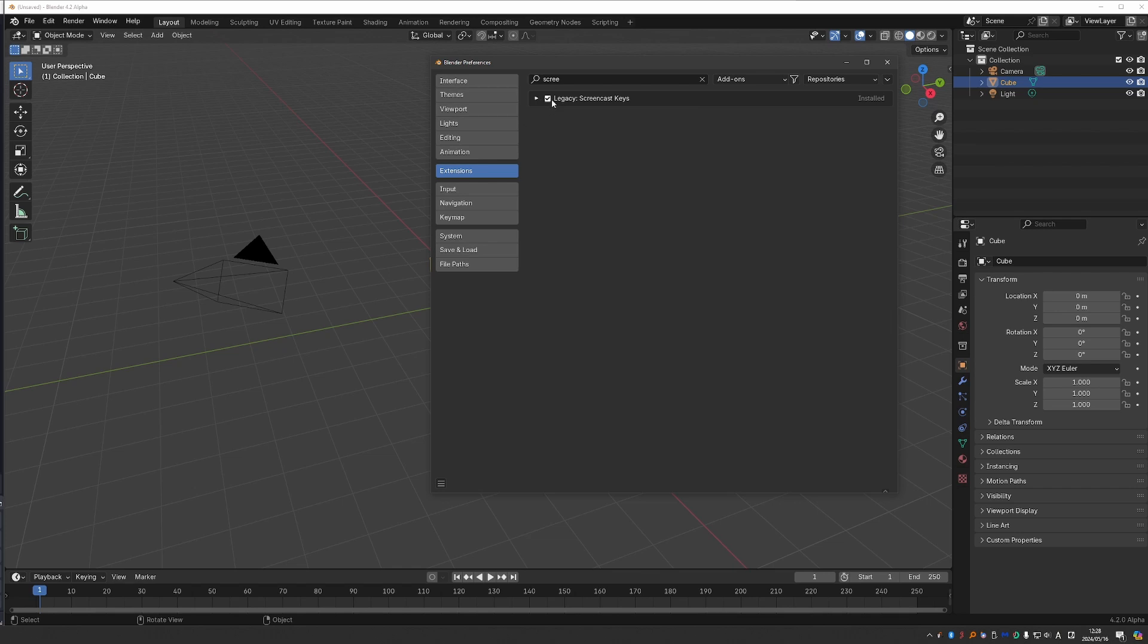Yeah, it seems to have worked. And it says legacy. Again, I'm confused about this.